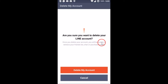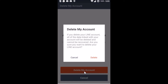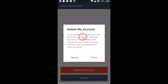Once you delete your account you will be unable to retrieve your friends list, chat, or purchase history. If you're sure you want to do that, just click on the 'Delete my account' button. A pop-up appears: if you delete your LINE account, all of the data linked with your account will be deleted and cannot be recovered.